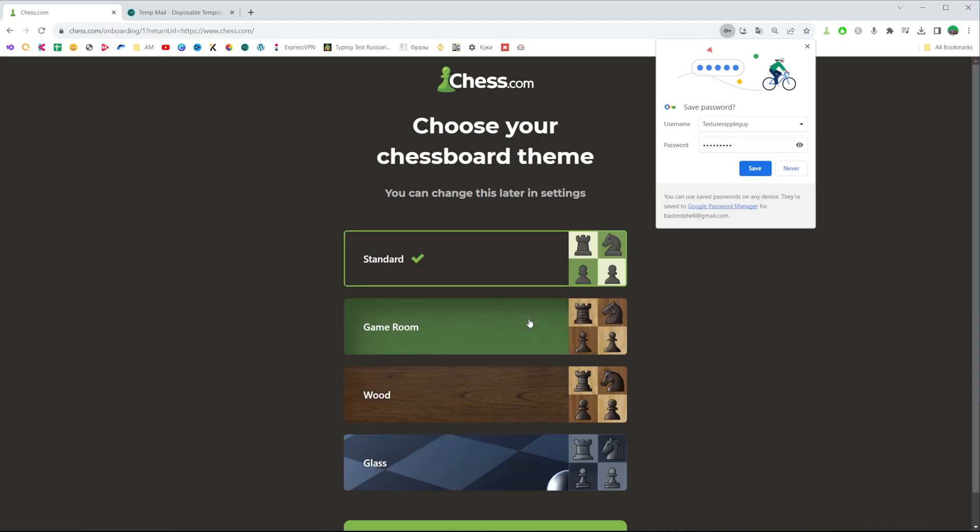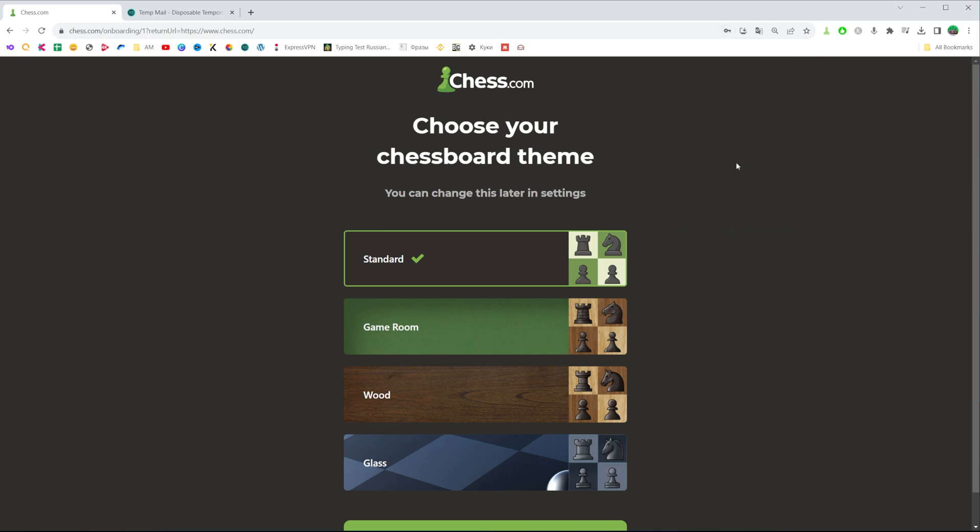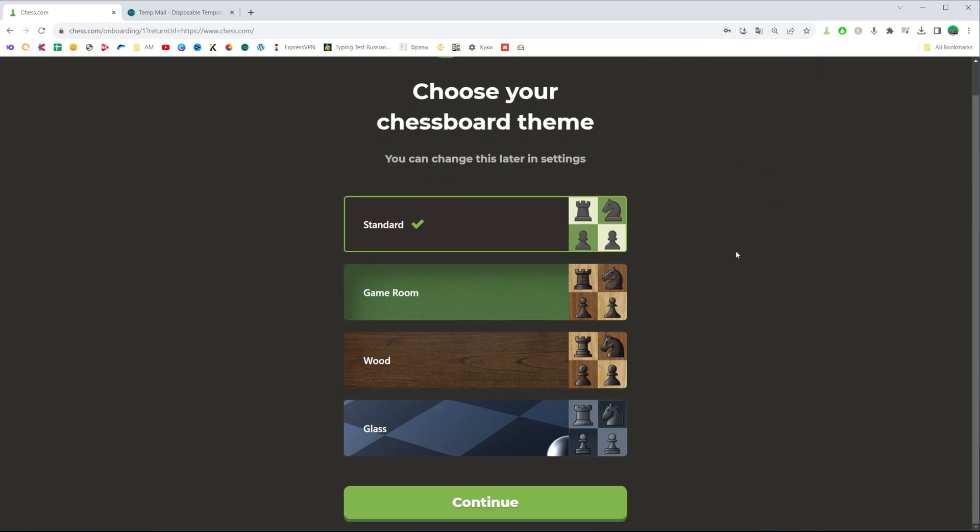After that, your web browser may ask you if you would like to save your username and password to, in my case, Google Chrome password manager. I'm just going to click save to save that data.